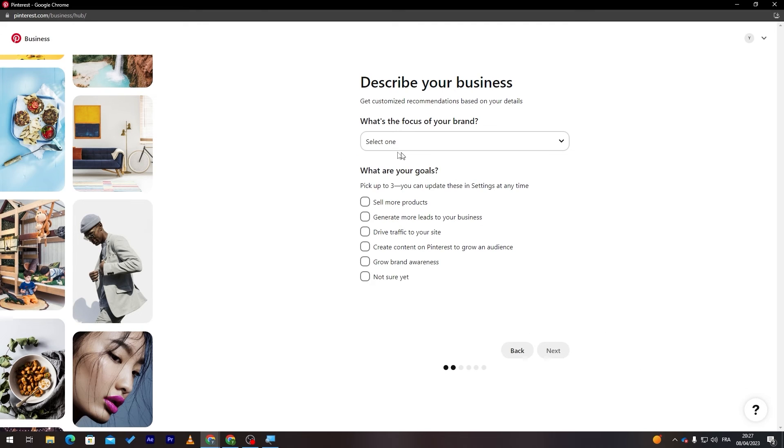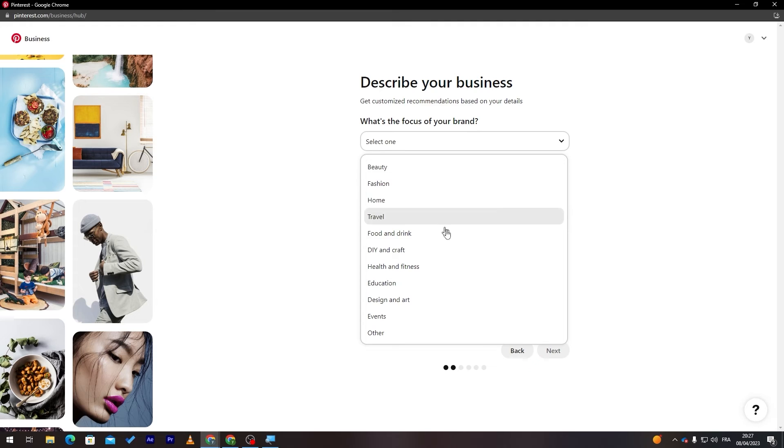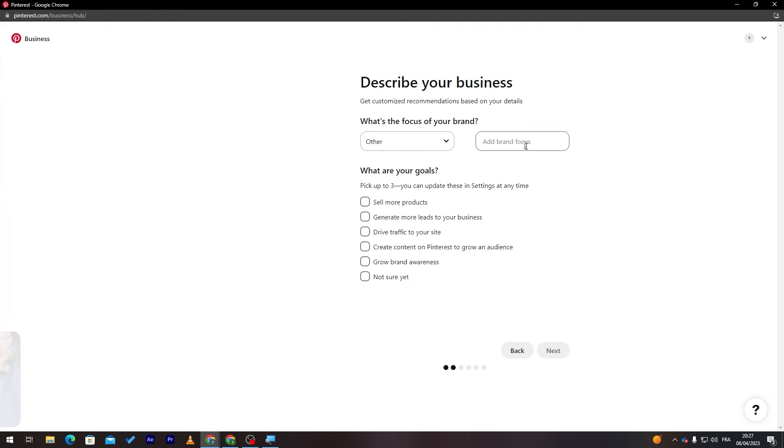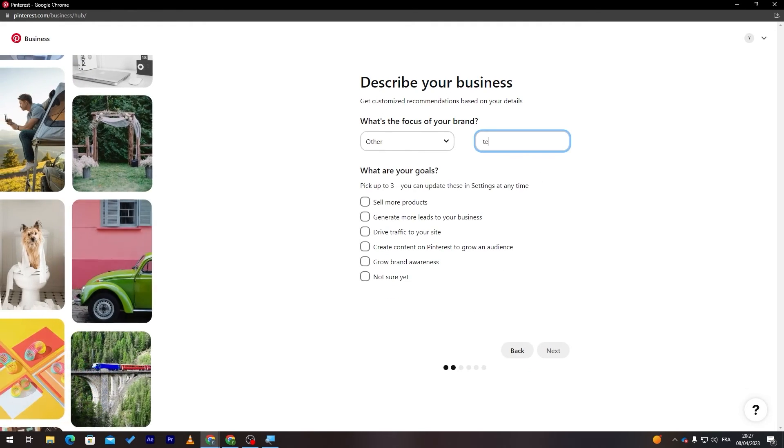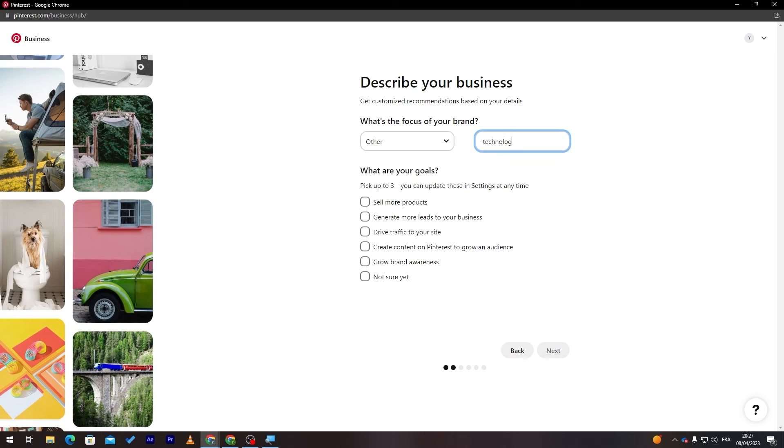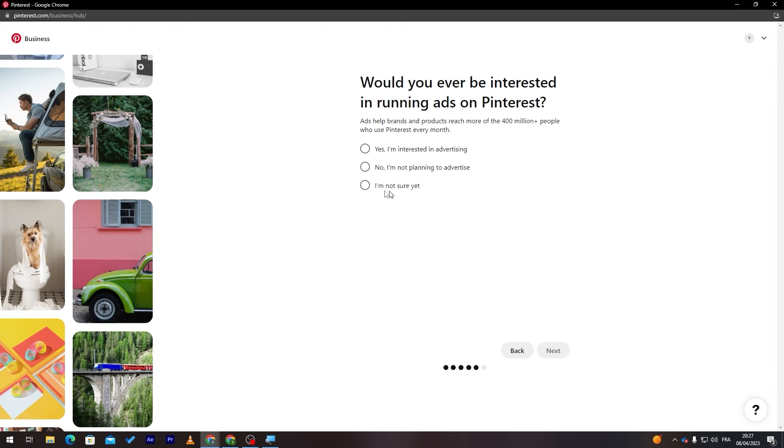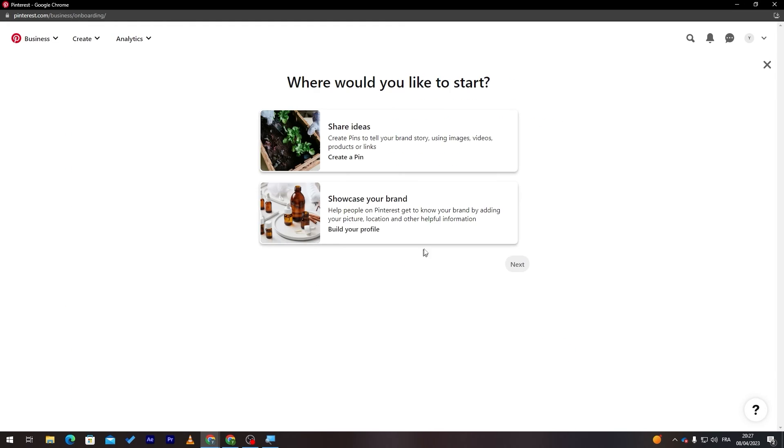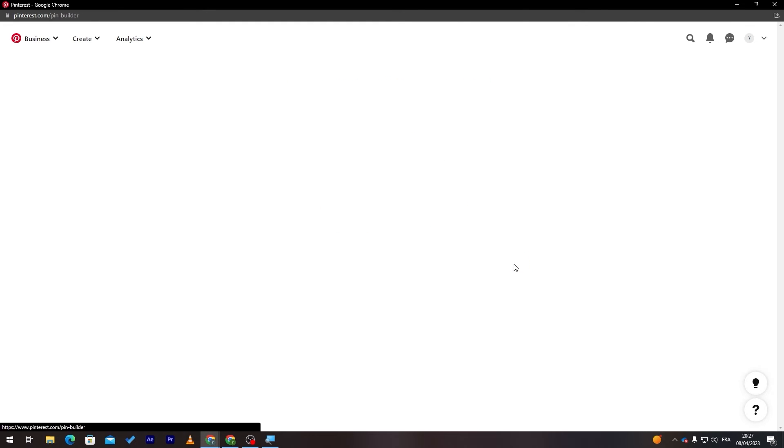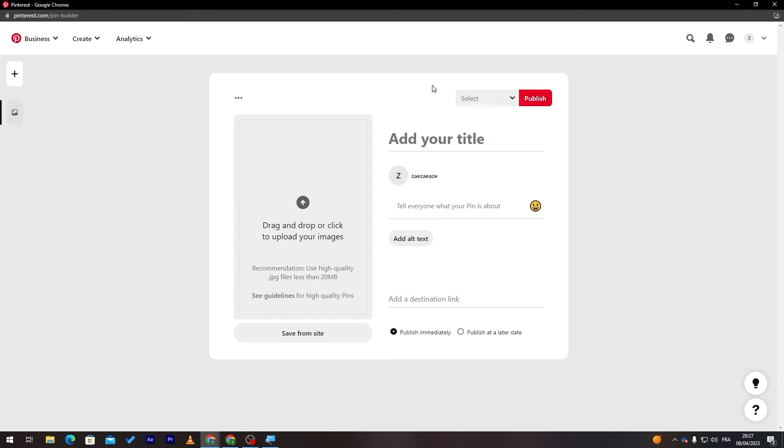Here you must just keep answering some questions. What your brand focusing on, let's just for example other, technology for example. Sell more product, not sure, next. I'm not sure, next. I'm not sure yet, next and now we have created our account.